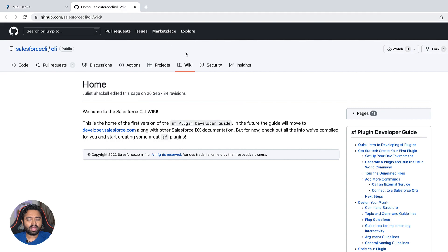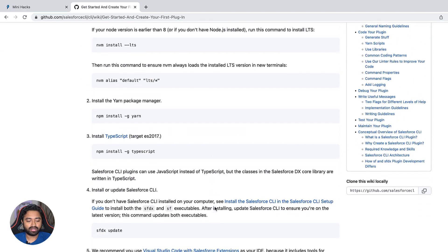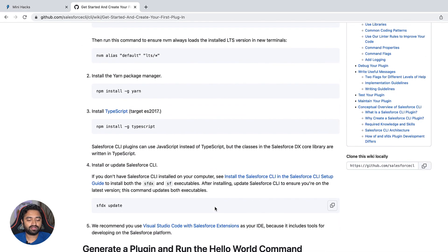You can access the developer guide from the wiki tab on the salesforce/cli repo, which is public. In the Get Started section there are detailed instructions on setting up your developer environment, creating your first plugin, and integrating with third-party services. Everything is documented, so all we need to do is follow these instructions to solve the mini hack.